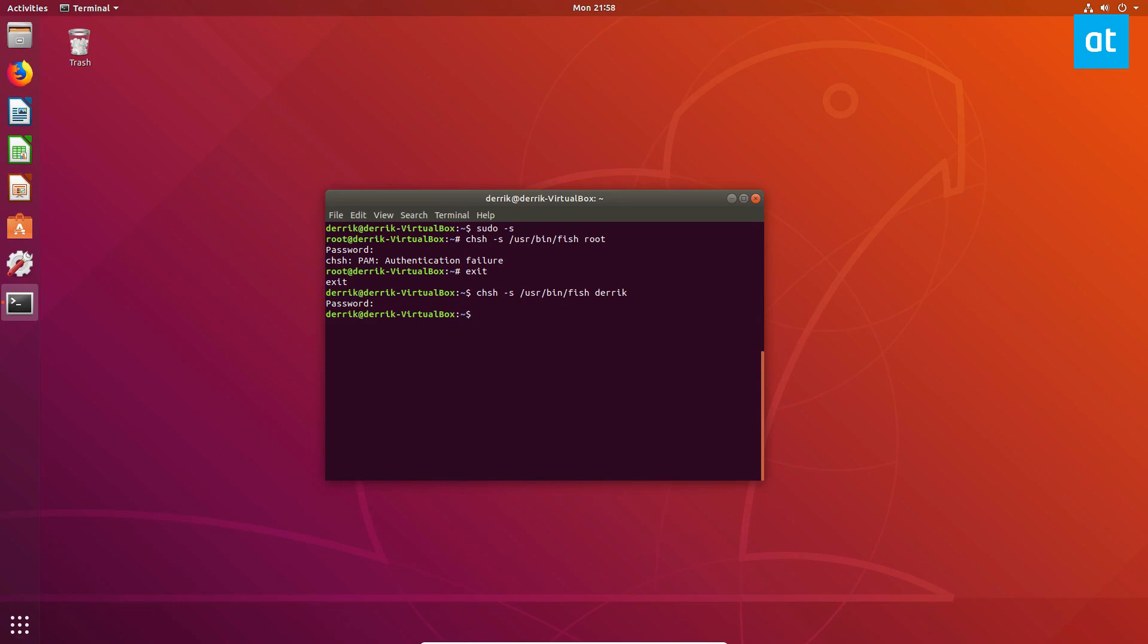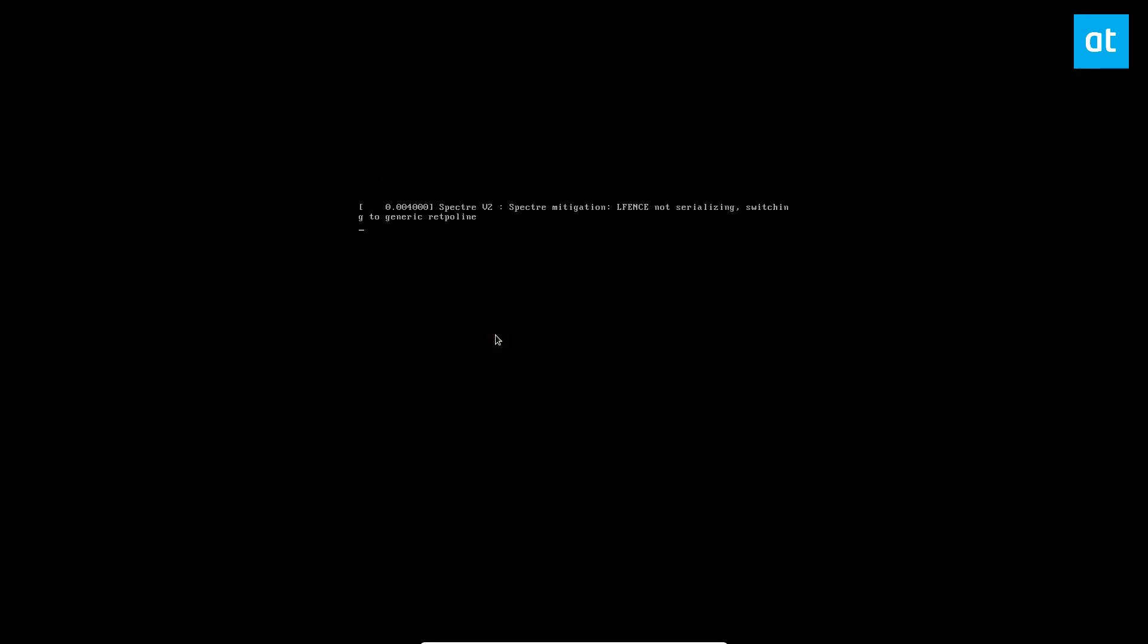Now, you're not going to notice a change just yet. So it's going to tell me that my user's shell is bin bash, but I can quickly reboot it. And I should have access to the fish shell and be able to use that as my primary shell.